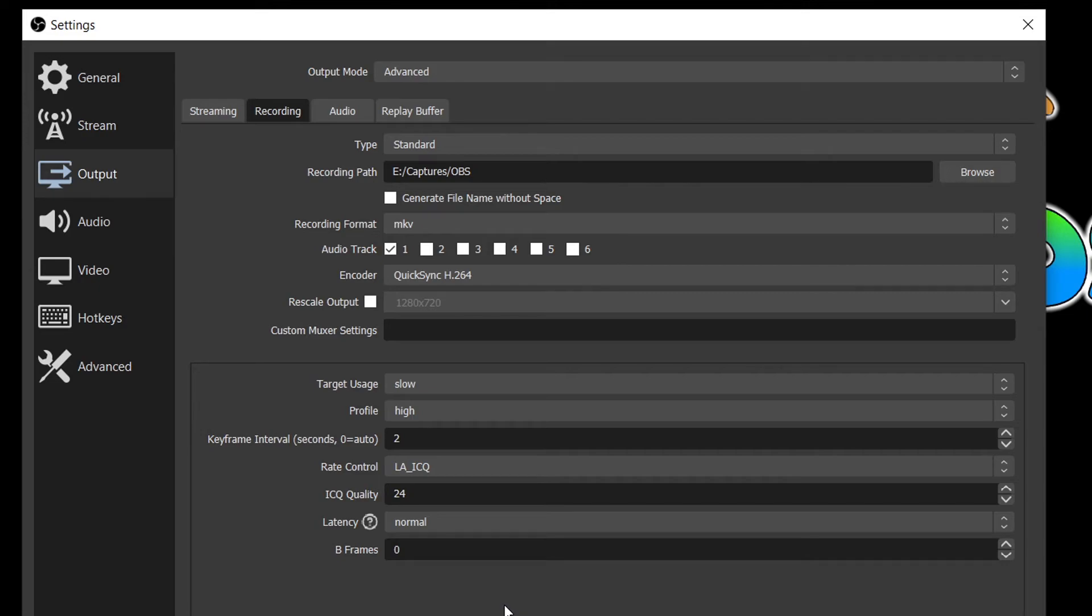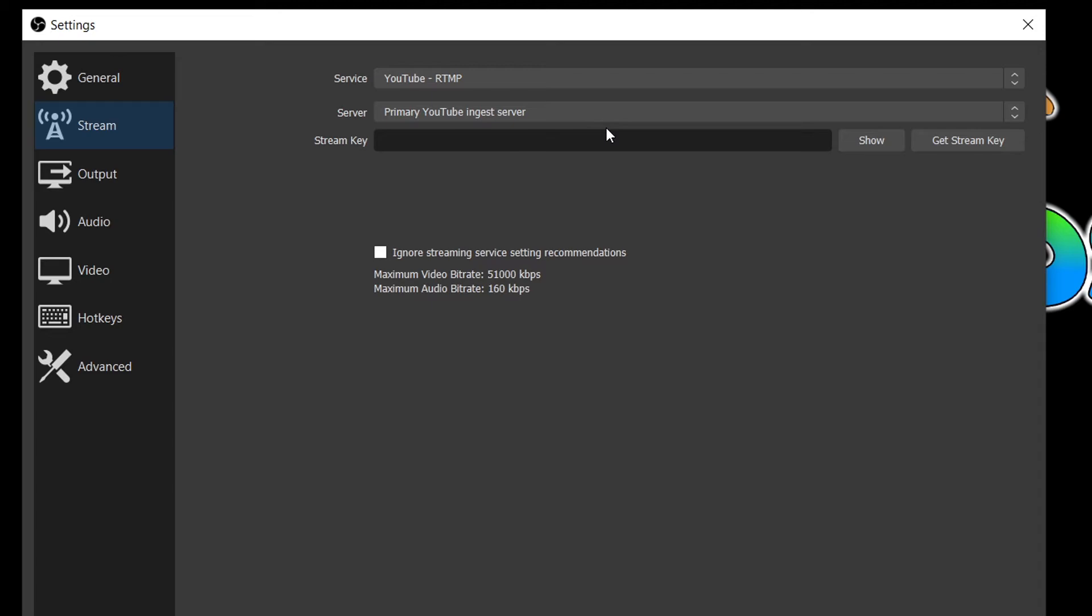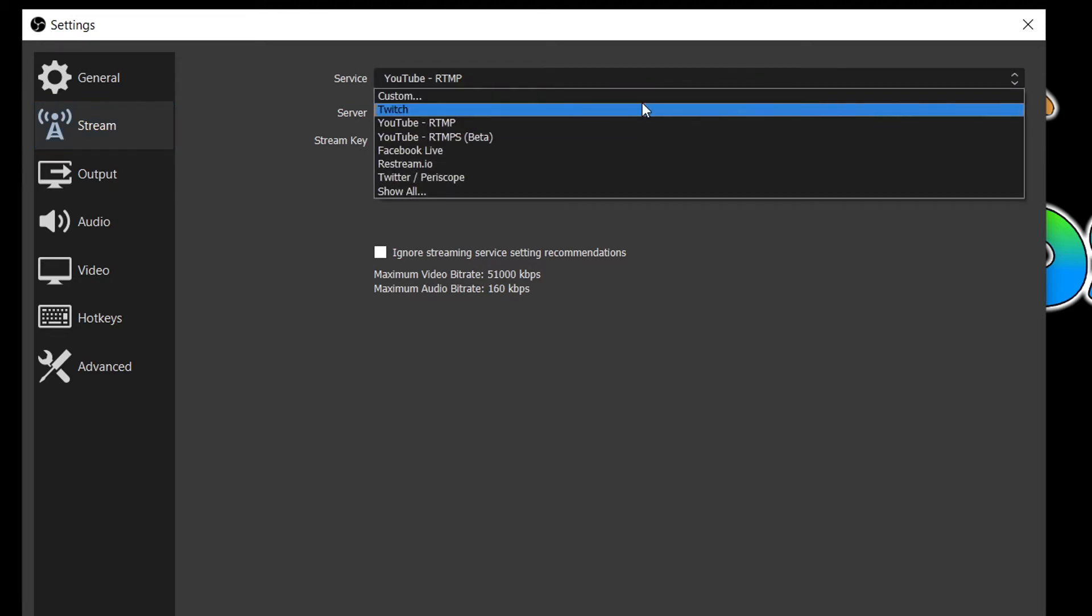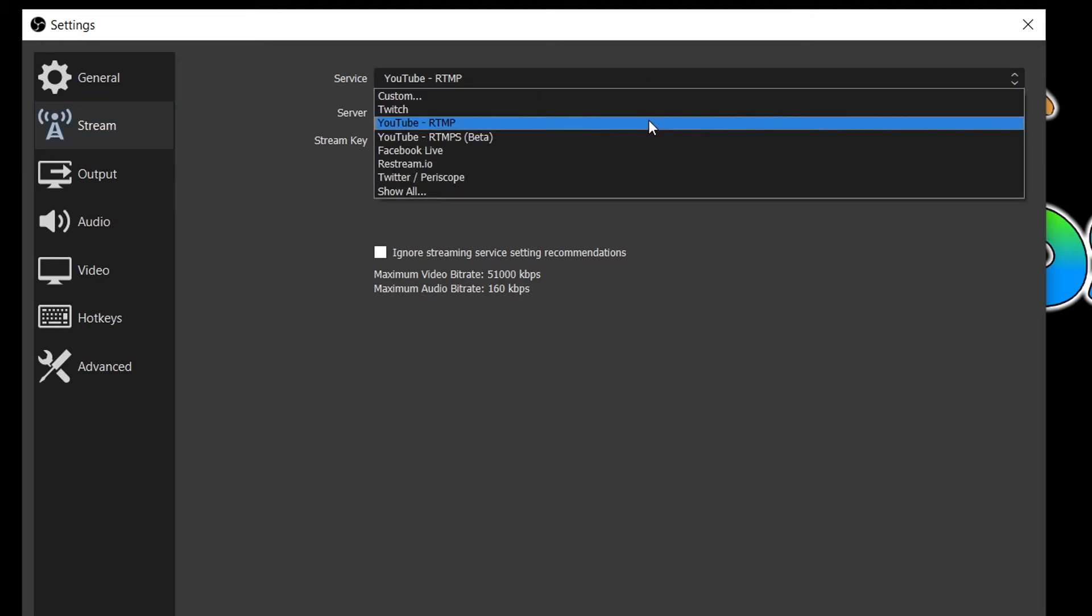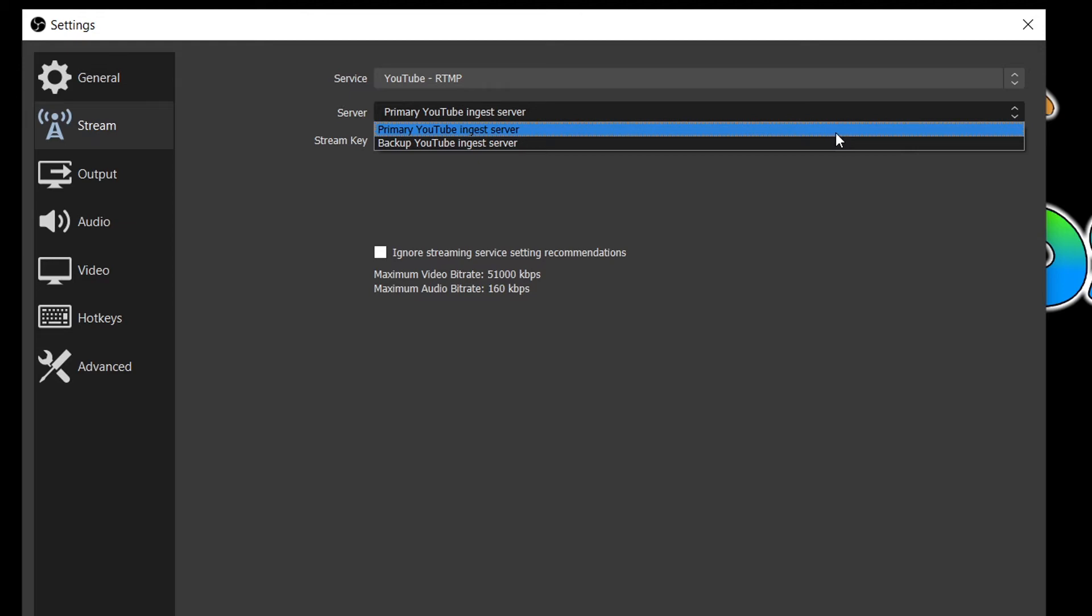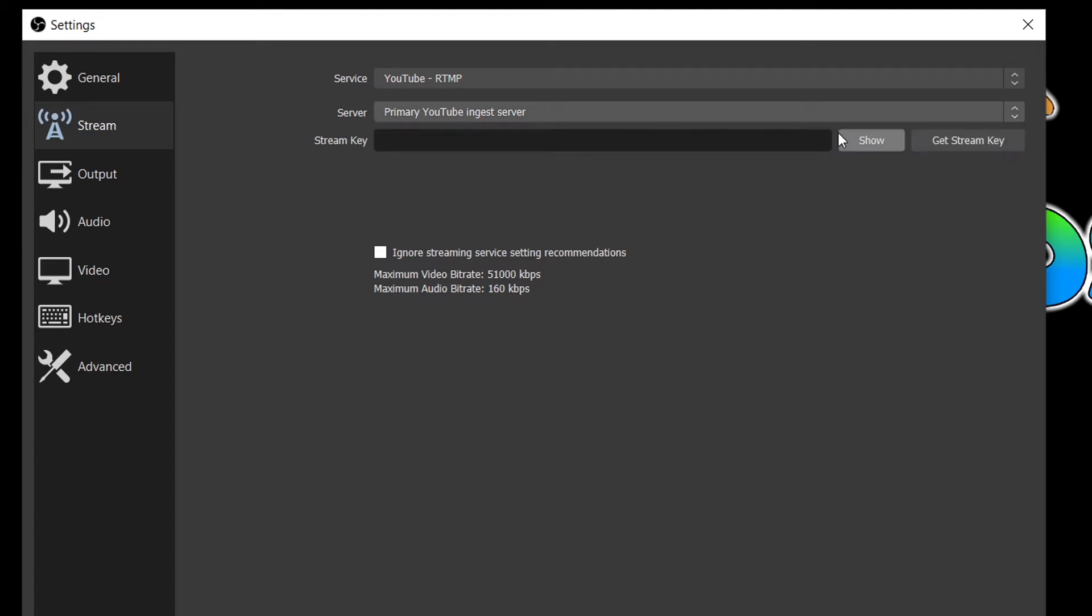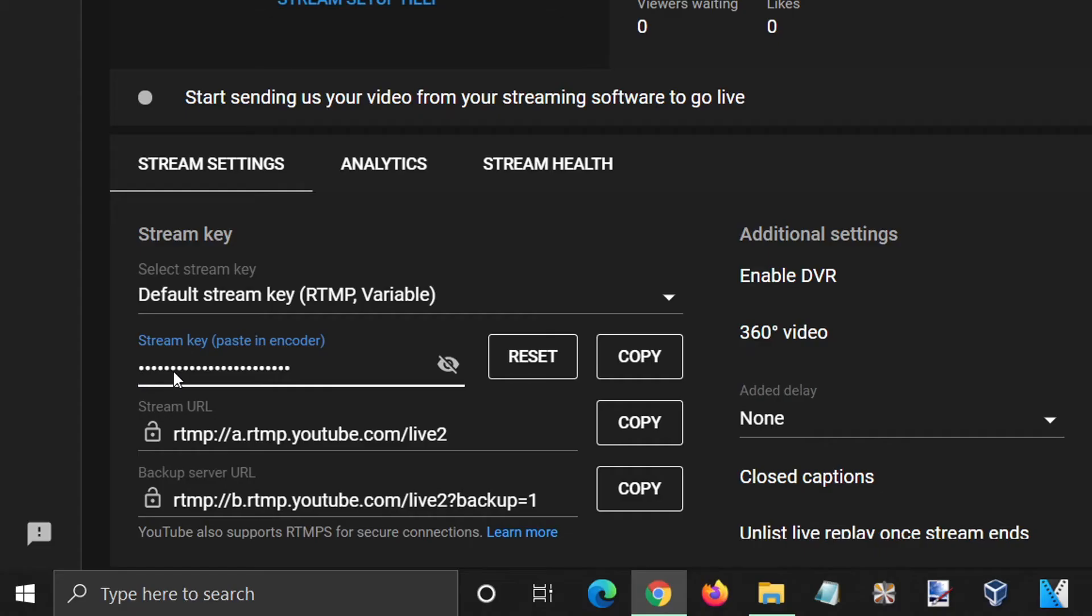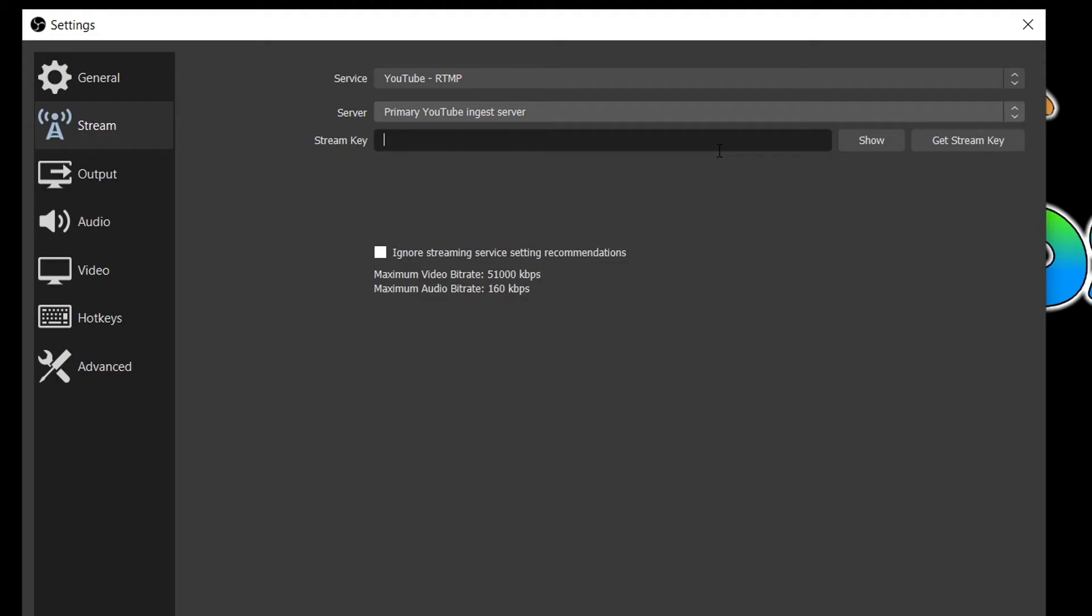We are now done with our encoding settings and we'll move on to the last section which is the stream setup. In the stream tab, select your streaming service in the drop-down and then, if applicable, select the server. For YouTube, select the primary server. Then you will have to enter your stream key which will be provided on your streaming page. But be sure not to reveal this key to anyone as anyone with your stream key can stream to your account or channel.